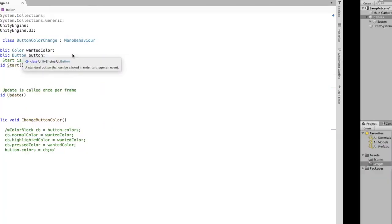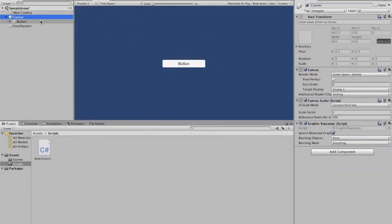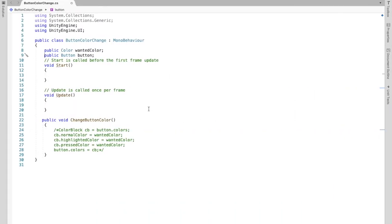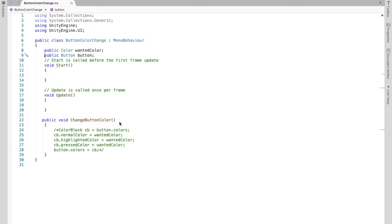We're going to be able to do that in the inspector of canvas once we attach the script. Now we are going to create a method. I called it ChangeButtonColor — you can call it whatever you want. And this is what we're going to attach to the button so that the button knows what to do.